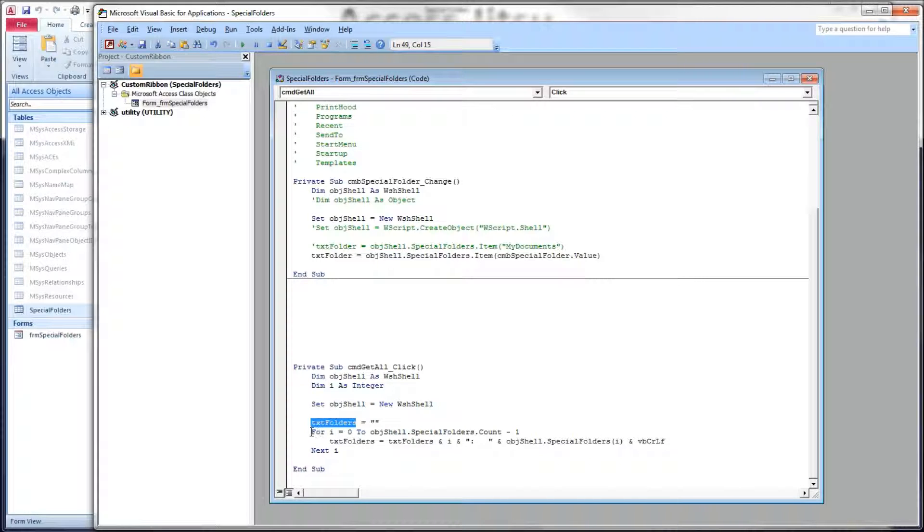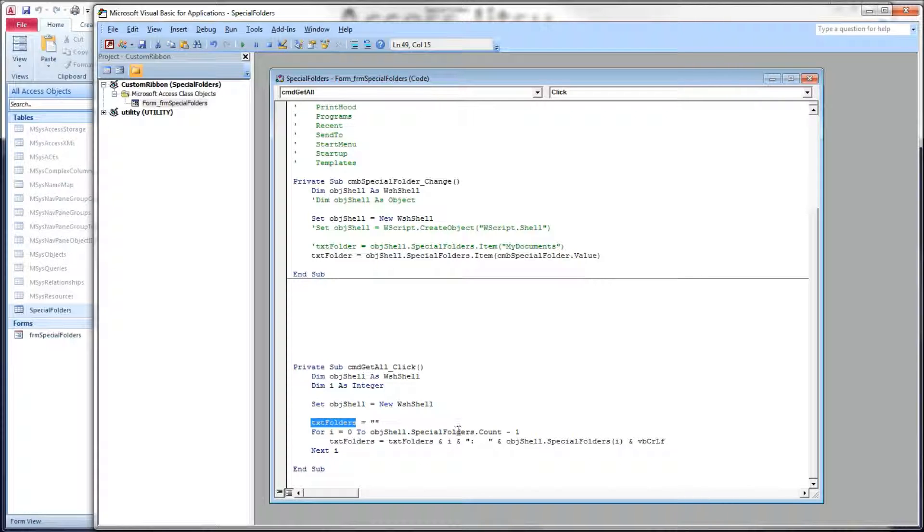And then we set up a for next loop. For I, our integer, equals zero through the count of items in our collection minus one, because we have a zero based index here.